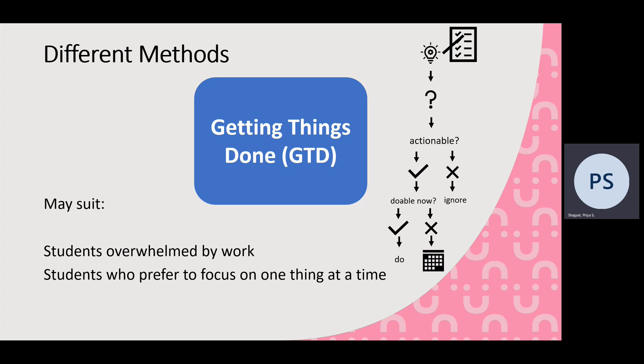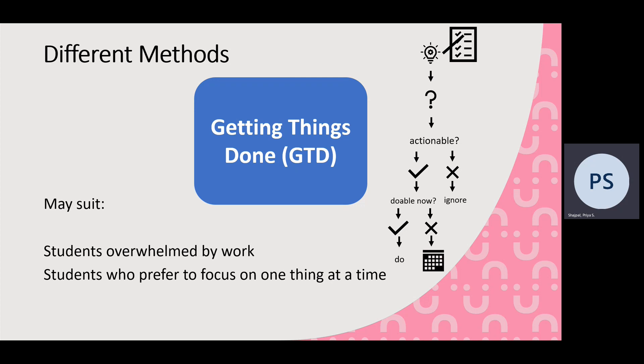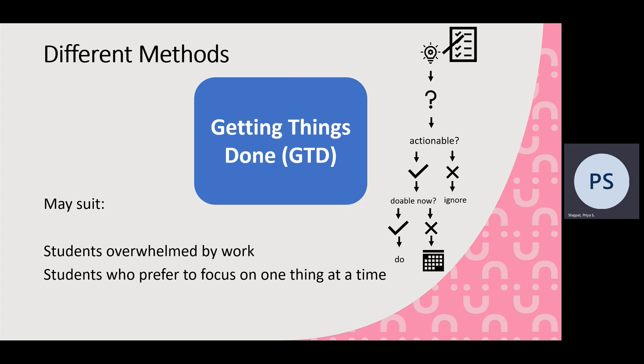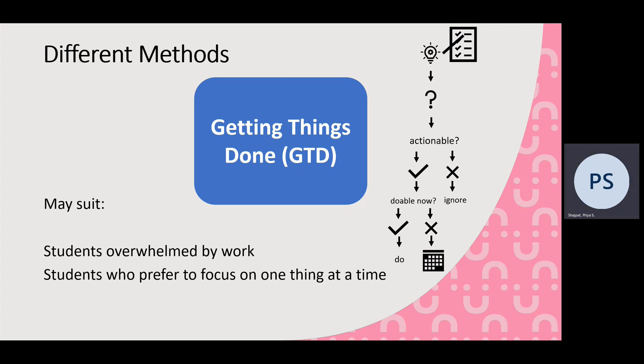And then the Getting Things Done technique. So the idea is that you capture the actions that you have to be completed so you can see everything you need to do. You then clarify what those actions themselves mean and then think about whether they're actionable. So can you get them done now, right now within two minutes? If they're not, ignore them for now. If they are actionable now, get them done.